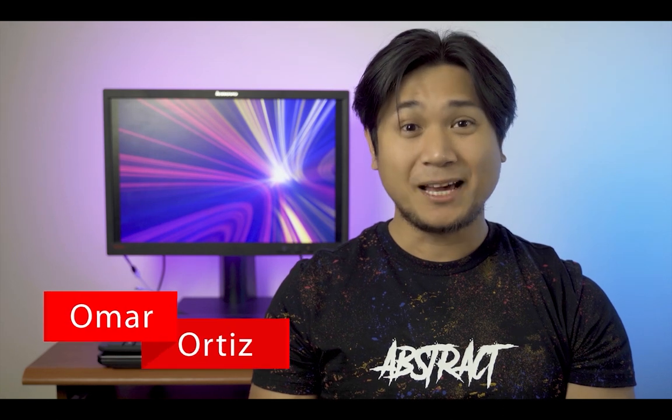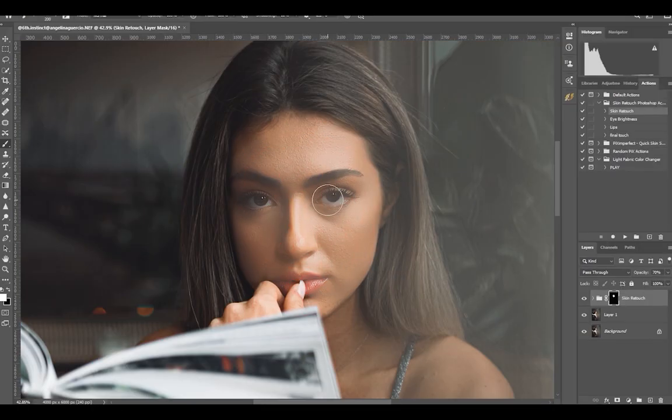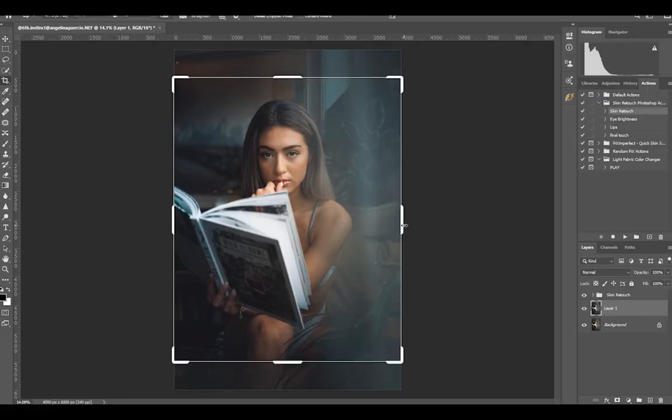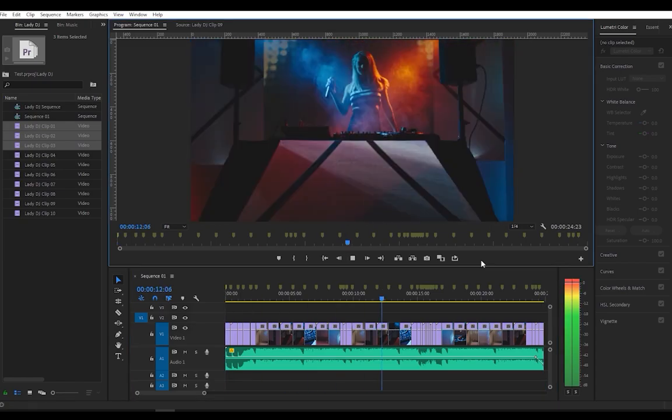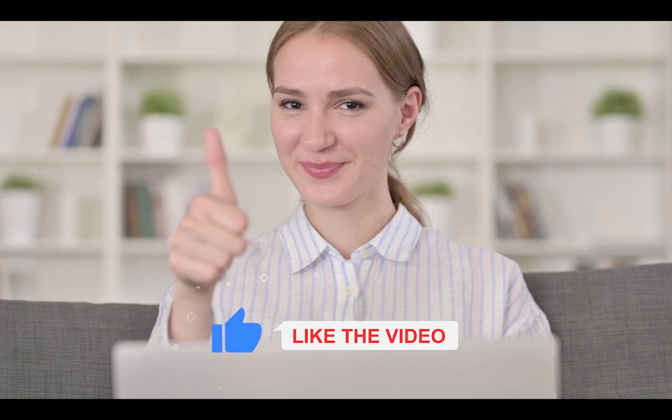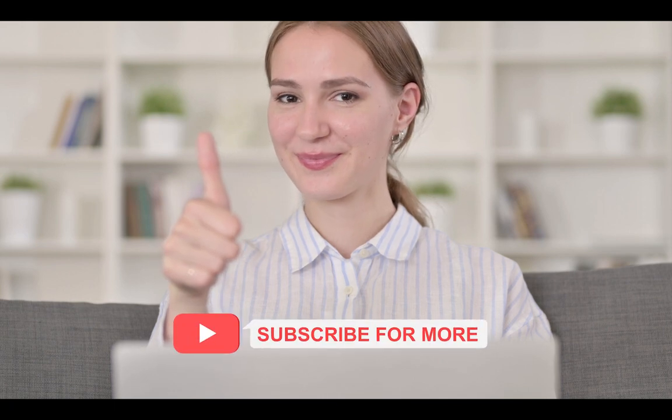If you're new to my channel, I make photo editing and video editing tutorials and occasional camera gear and tech reviews. So if you want to learn more, and this is your type of content, I would appreciate if you like this video and subscribe to my channel.